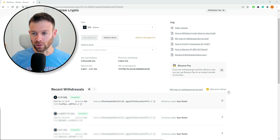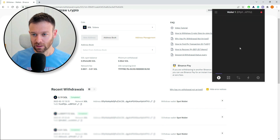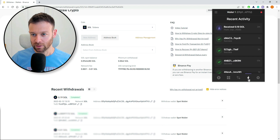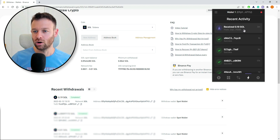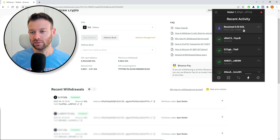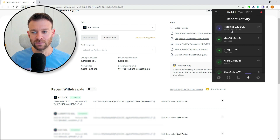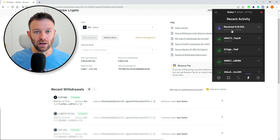If we go into our Phantom wallet and look at recent activity, you can see that we received 0.19 SOL from our Binance account. And that's it — it was that simple to transfer funds from Binance into our Solana wallet.